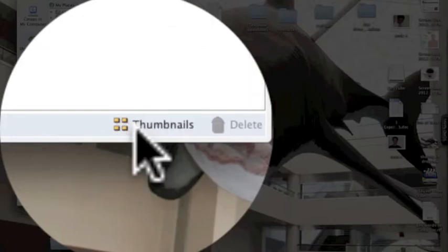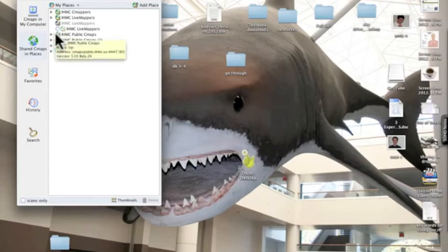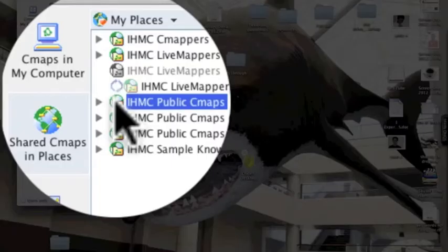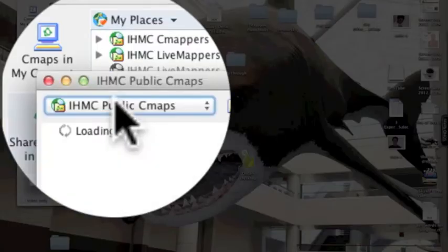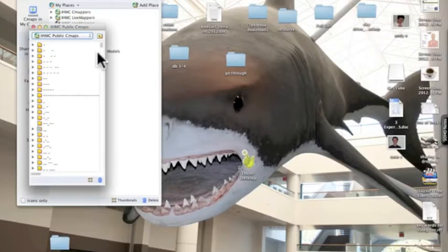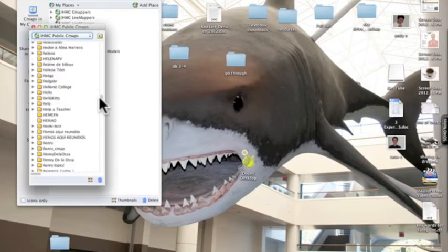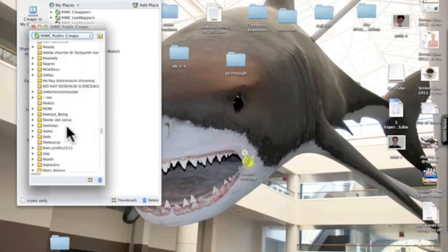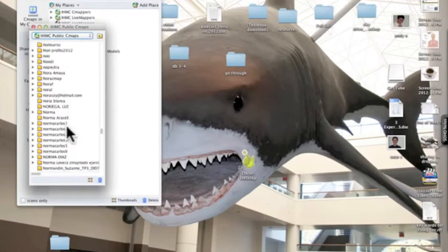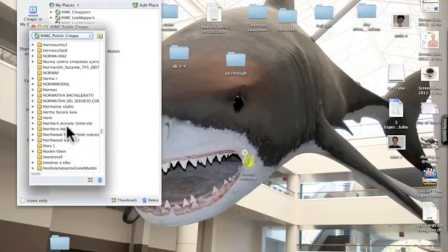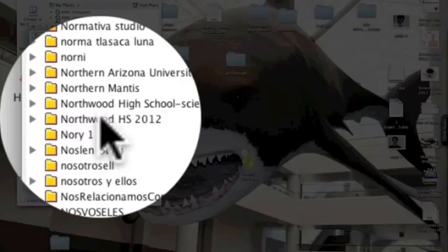So now I'm going to the IHMC Public CMAPs. Once you click on it, it may take some time to load, so give it a minute. Once it's loaded, you're going to scroll down and find the folder for Northwood High School. You're looking for the 2012 version, so it says 'Northwood HS 2012'.